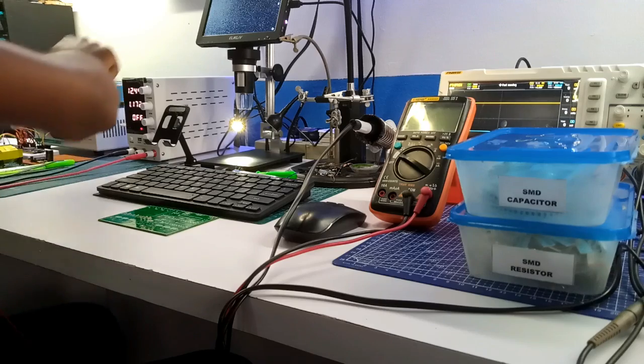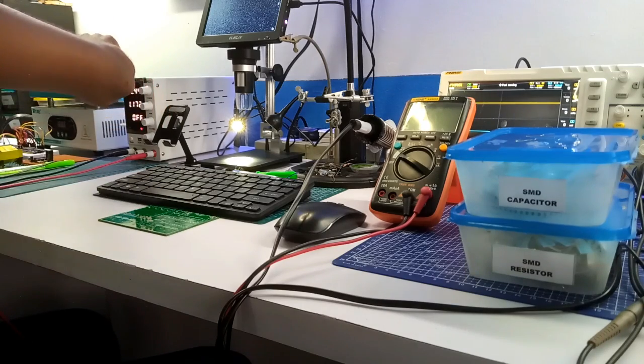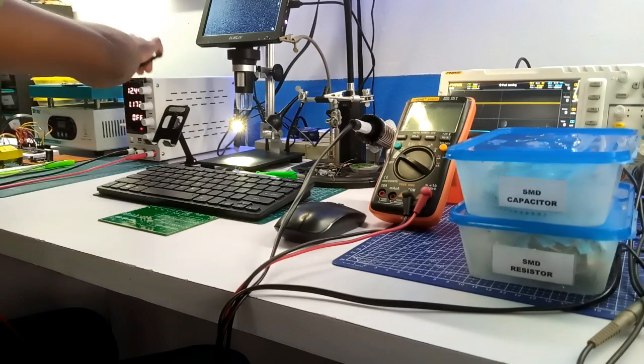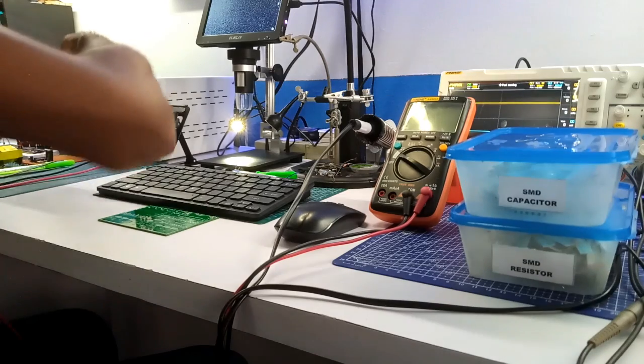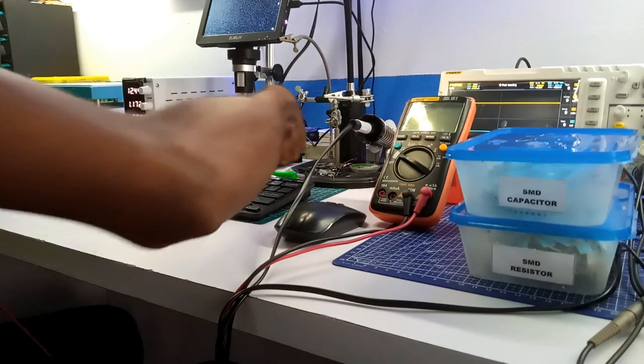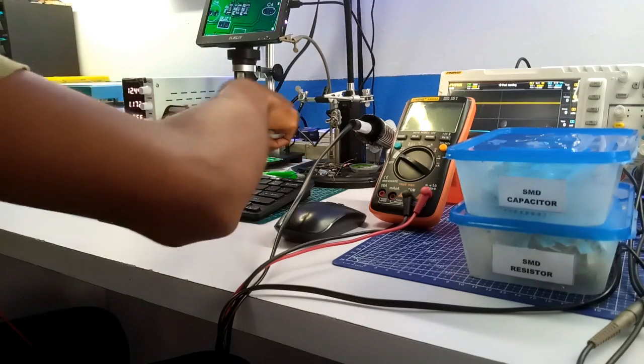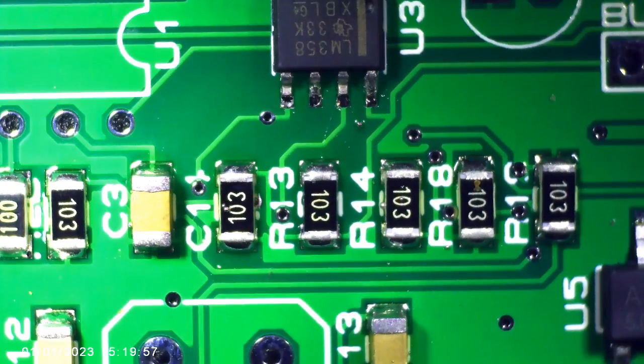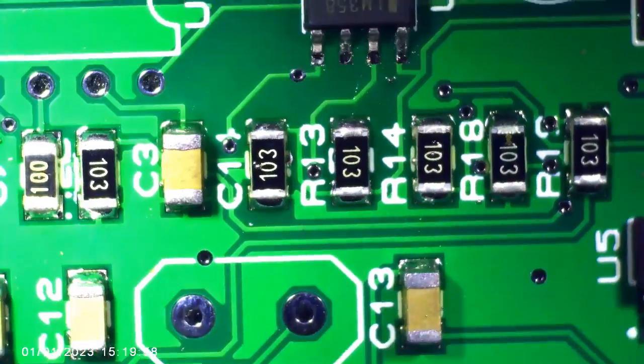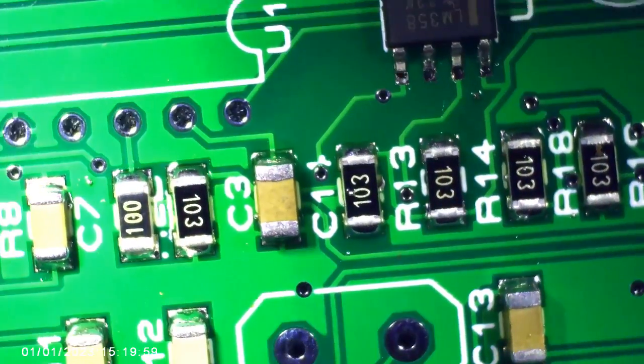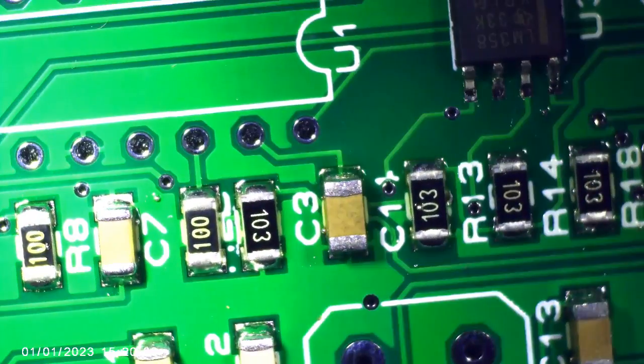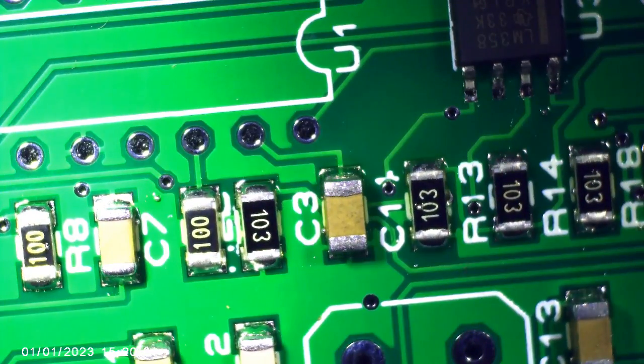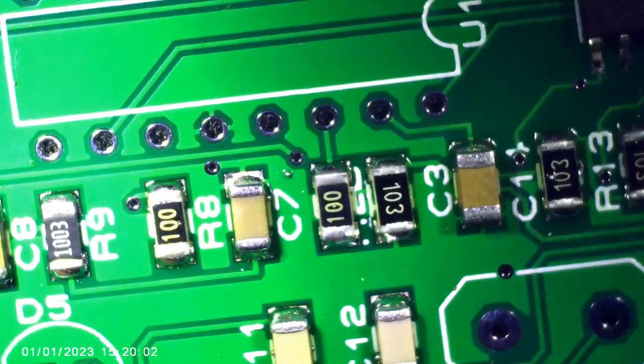After a few minutes of cooling, I removed the soldered board from the preheating station and examined the soldering. Every component is in alignment even though I didn't use a stencil for the soldering paste layout.